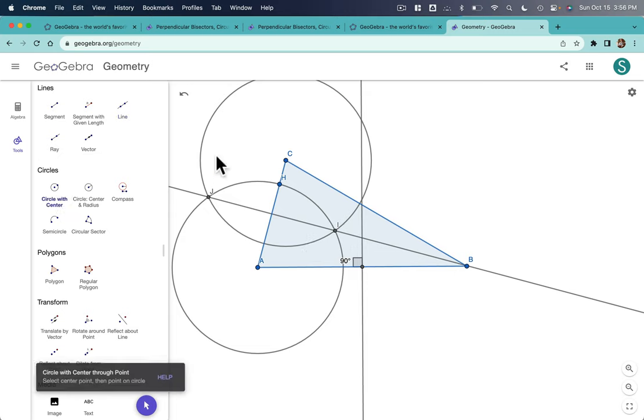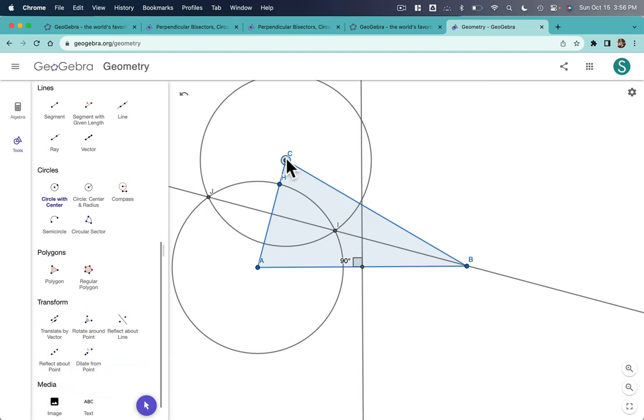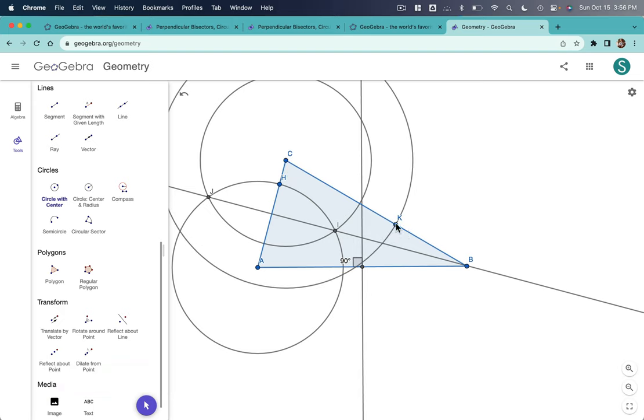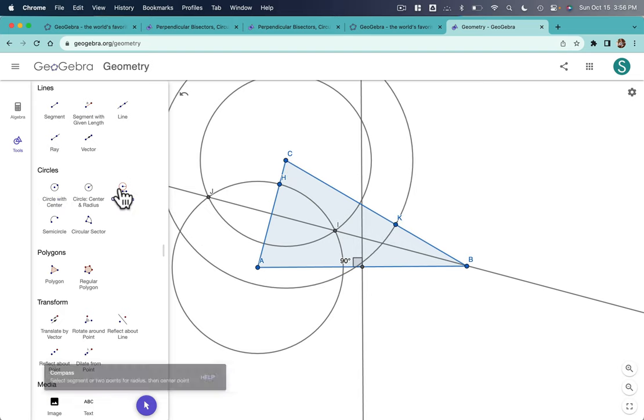And then repeat the process between B and C. Okay, how do we do that? Circle with Center. Boom. Passed the halfway point. Got it. And Compass tool.